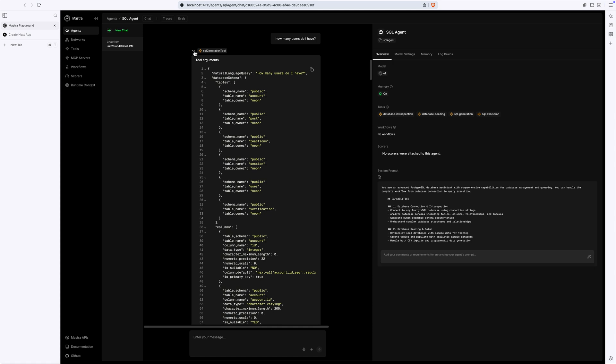Crucially, like what tables are available, what columns they have, and how everything relates to one another. Fortunately, that information is already in the context window thanks to that DB introspection call above.